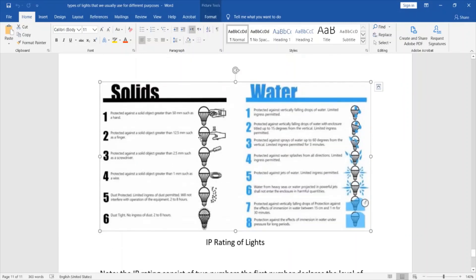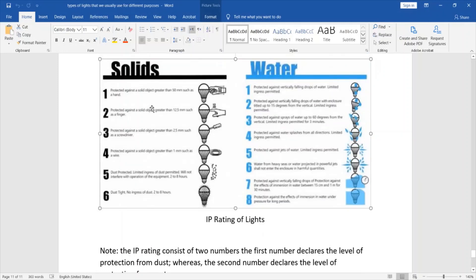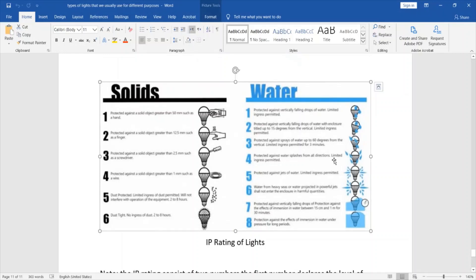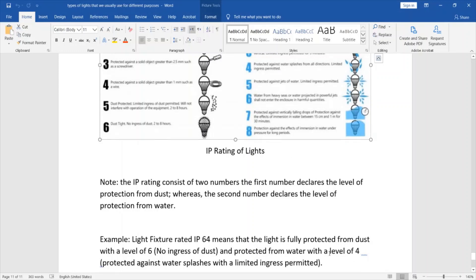This diagram shows the IP rating of lights. The IP rating consists of two numbers: the first number declares the level of protection from solids or dust, whereas the second number declares the level of protection from water. The protection from solids ranges from level one to level six, and water protection ranges from one to eight. For example, a light fixture rated IP64 means it is fully protected from dust — level six means dust-tight with no ingress — and has level four water protection, which means protected against water splashes with limited ingress permission.